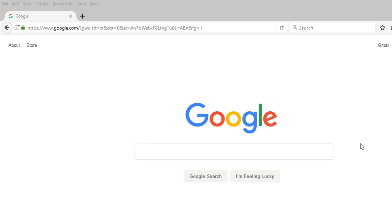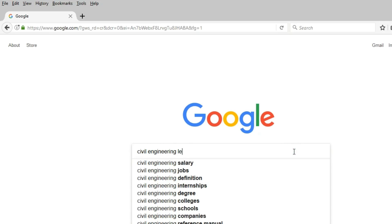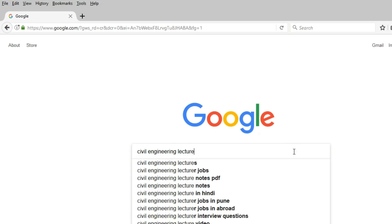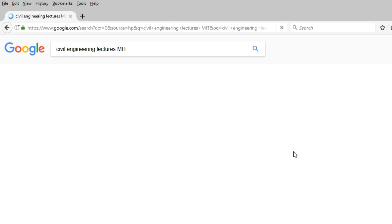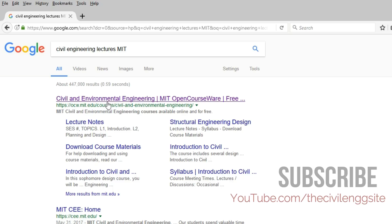To download civil engineering lectures from MIT, you can simply Google 'civil engineering lectures MIT'. Then you can see the link ocw.mit.edu with the title Civil Engineering and Environmental Engineering. You can click the link and open it in a new tab.